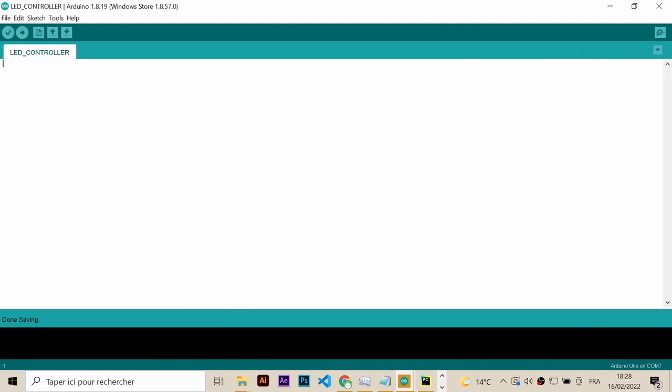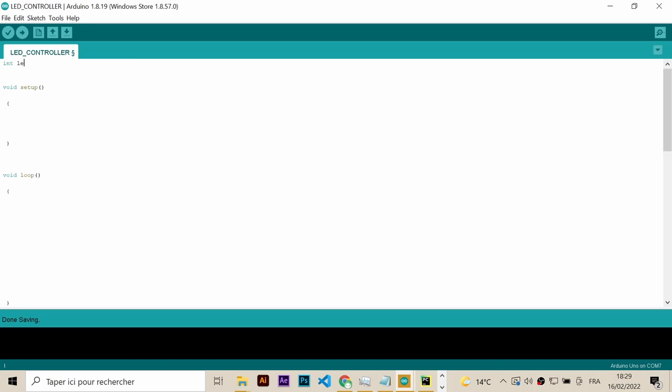The final step in this project is programming the Arduino board, to receive the control signal from the phone, and then take action based on that. In the initialization area, we declare two variables. The first one is for the LED pin, and it has to be a pulse width modulation pin, like pin number 9 for example. Otherwise, this is not gonna work. The second variable is the value of the light intensity. Let's set it to minus 1 for now. In the setup function, we will establish serial communication with a baud rate of 9600, and set the LED pin to be an output pin.